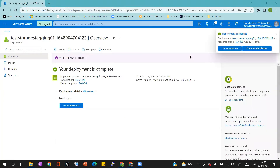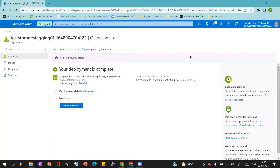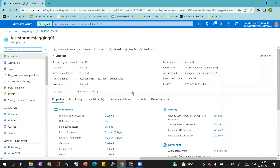Once the storage account is created, we will verify that it is created with Standard storage and redundancy type LRS. After that I'll show you which options we can use to restore the complete virtual machine in Azure. You can see on screen the deployment is complete and it is showing a success message.